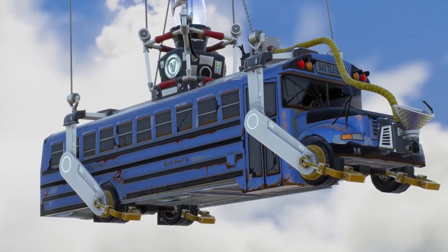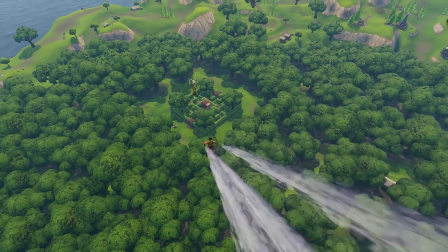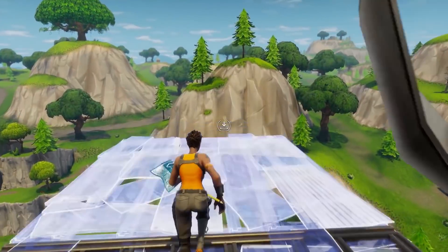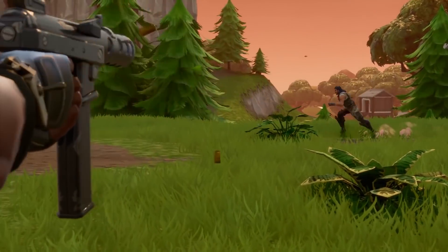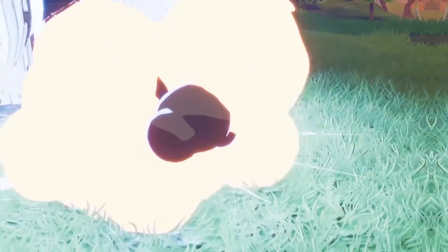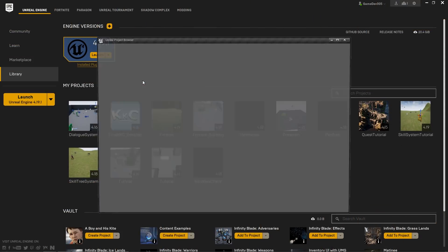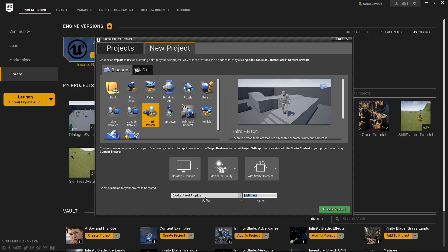In 2017 Epic Games landed a massive success with their new 3rd person action shooter Fortnite. Part of what makes Fortnite so special is the very intuitive construction system that adds a new layer of complexity to the battle royale genre. In this tutorial series I will teach you how to recreate the building system of Fortnite using Epic Games' own engine, Unreal Engine 4.